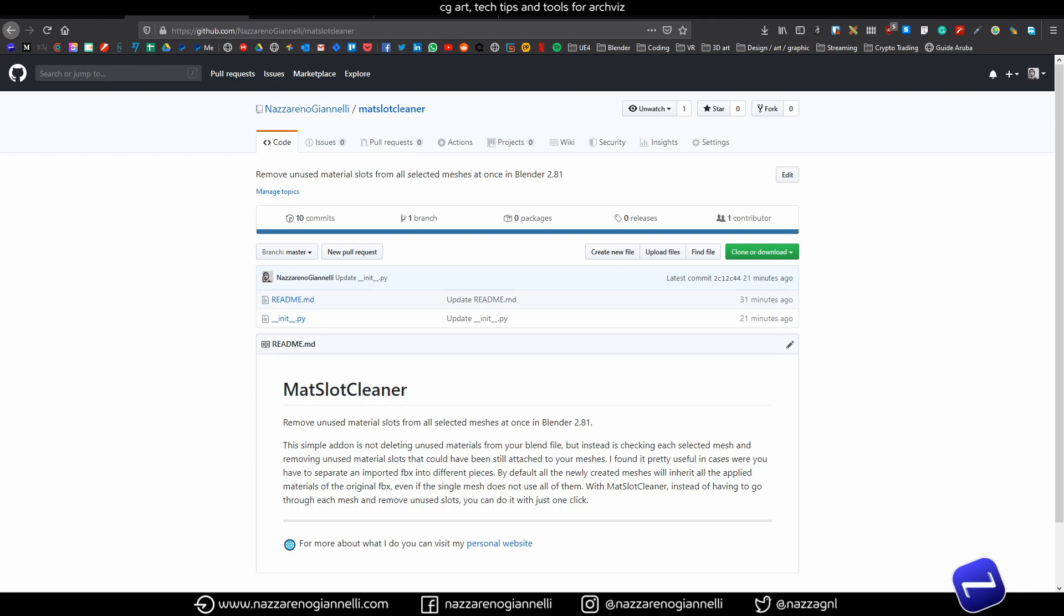That said, today I want to introduce you to a little add-on I put together myself for Blender 2.81. It's called Material Slots Cleaner and it does one simple thing. It goes through the selected meshes and removes all the unused slots at once.